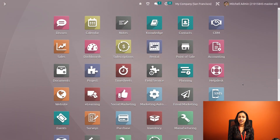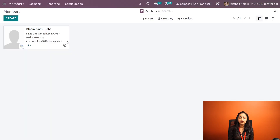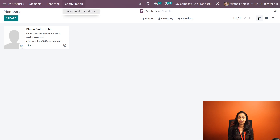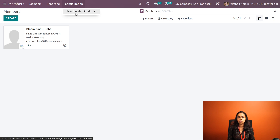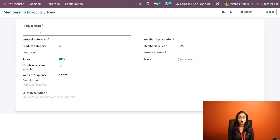Let's go to the Members module and see it in detail. Opening the module here, we can see all the members which are created — currently we have a single member. Before creating a member, we have to create a membership product. Go to Configuration and under the configuration you have a menu called Membership Products. Click on that and click on the Create button.